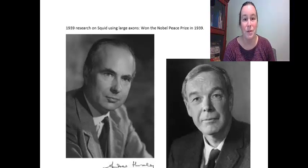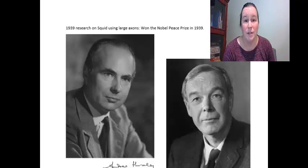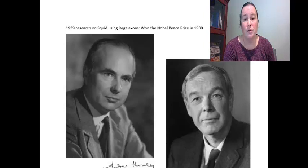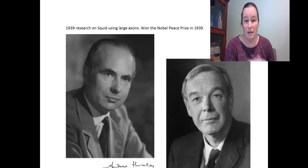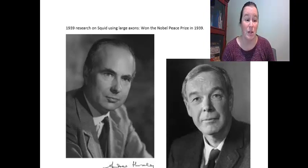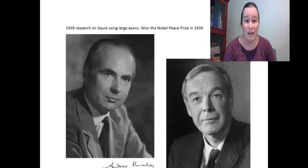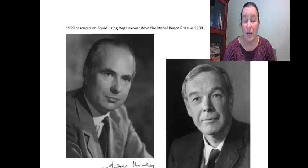Hello. This is an online video to assist you with going through the Hodgkin and Huxley experiments, which we're going to use to better understand both resting membrane potential and action potential. This is part of our online lab week nine, and you can do this anytime that fits within your schedules.